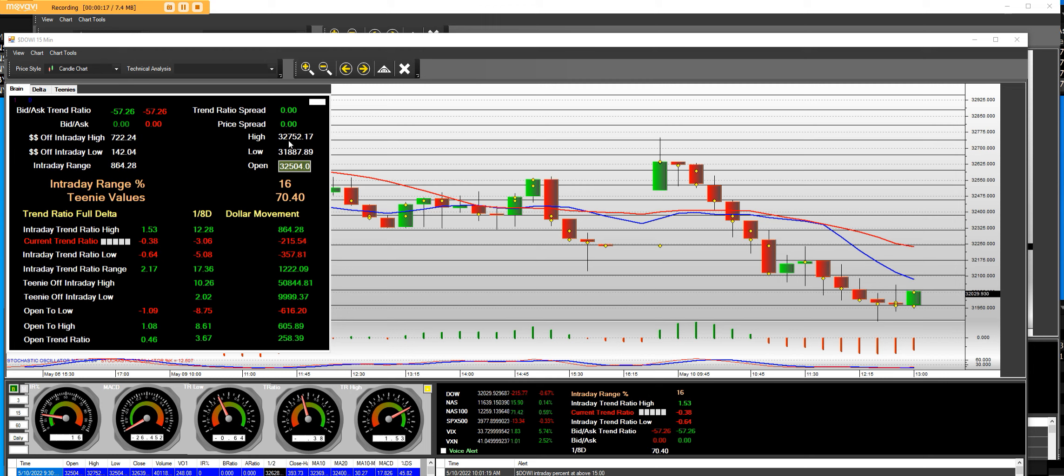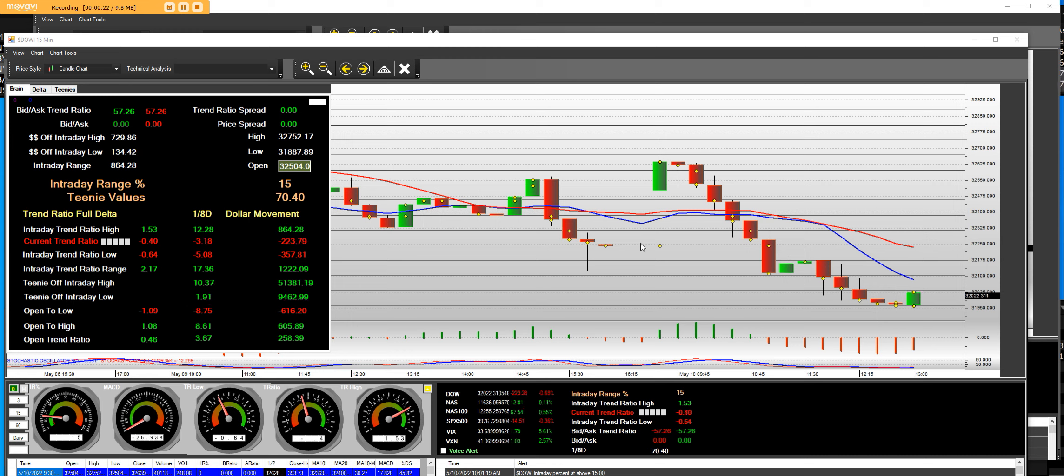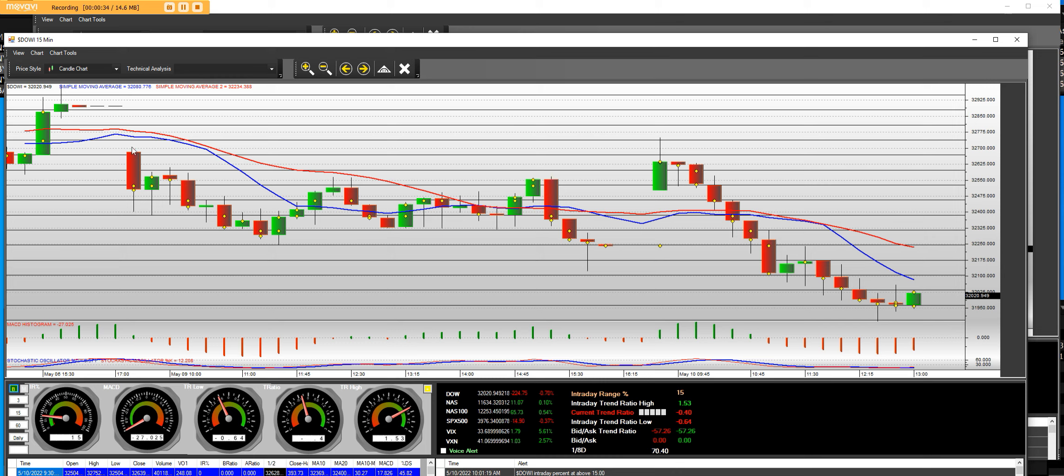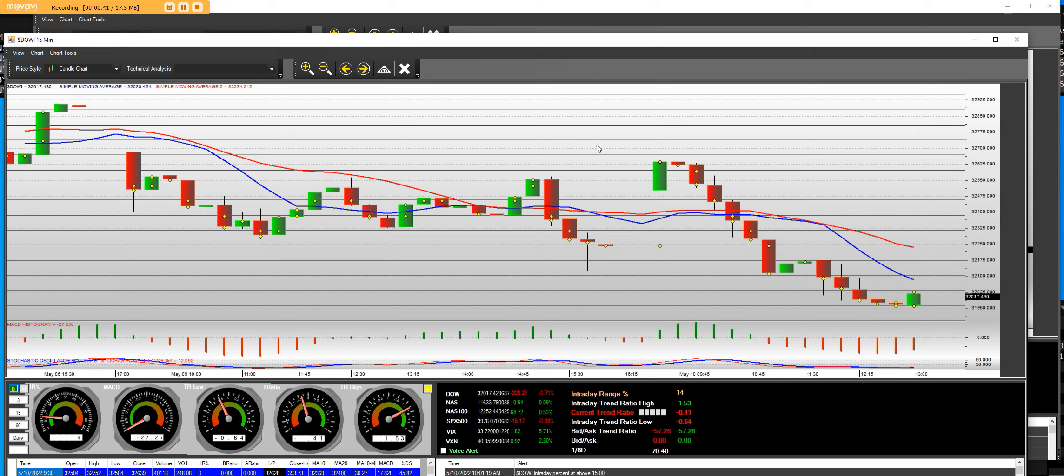The high was 32,752 with the futures gap this morning. We gap, and we come right over here and we test where yesterday's gap down was. And we tested the half bar right there on that wick.